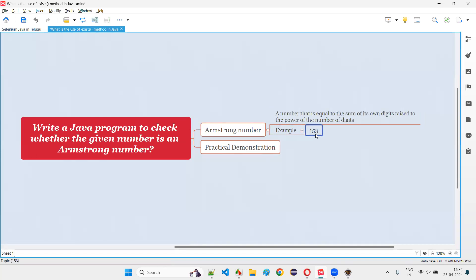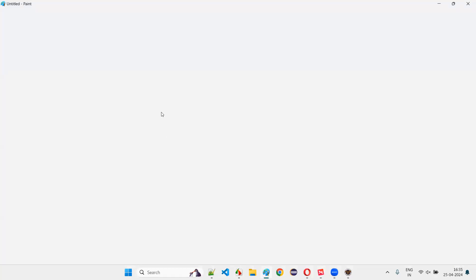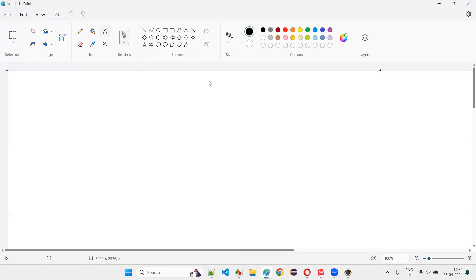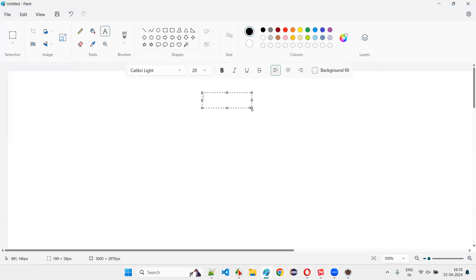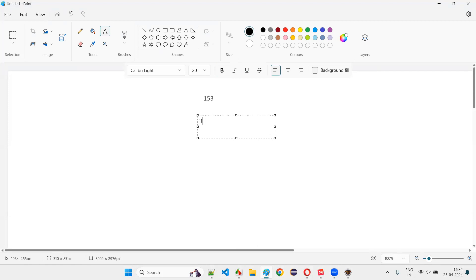Let me explain what that means. For example, if you take 153 — how does 153 become an Armstrong number? How to check that? Let me show you. The original number is 153. In 153, how many digits are there? Three digits.